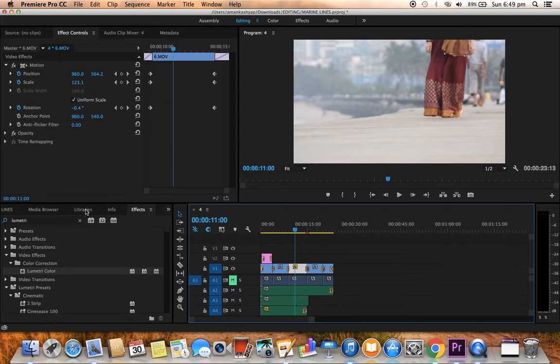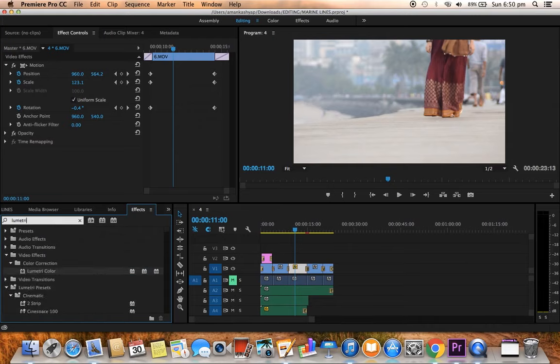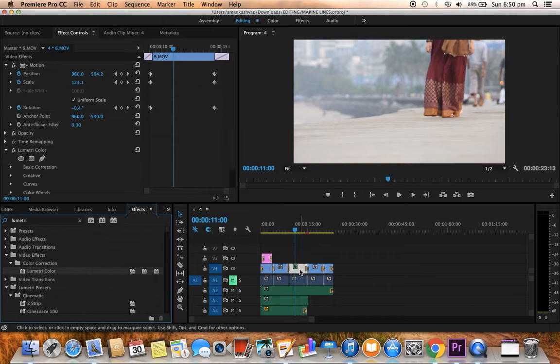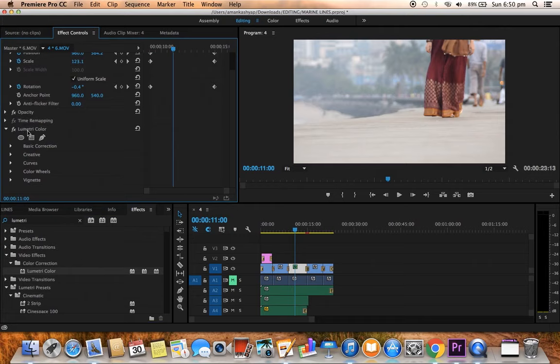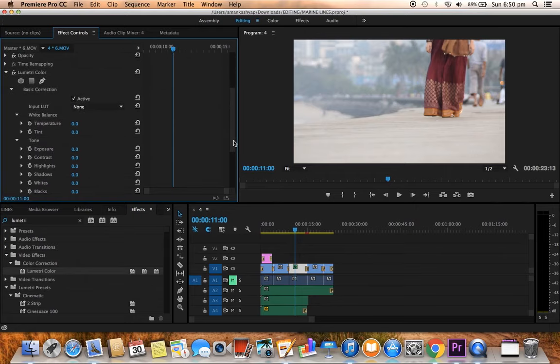We're gonna go to effects, search lumetri, and search in color correction lumetri color and drag this effect over to this clip. After we drag this, we see there's lumetri color in the effect controls. Here we're gonna go to basic correction and input LUT.